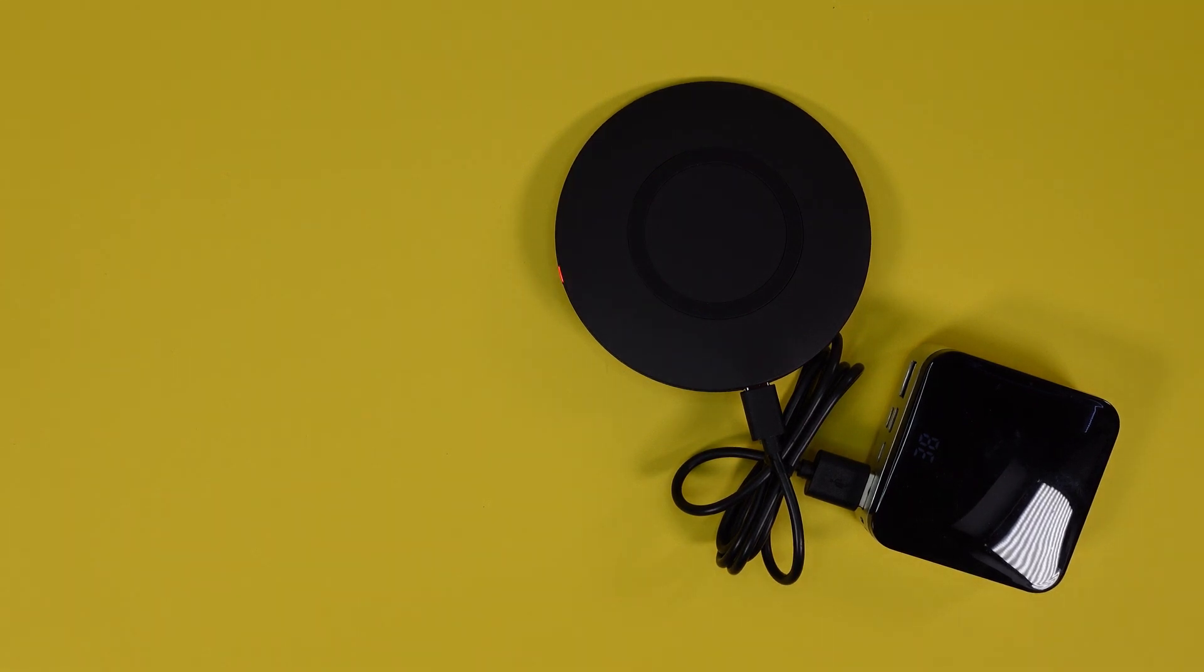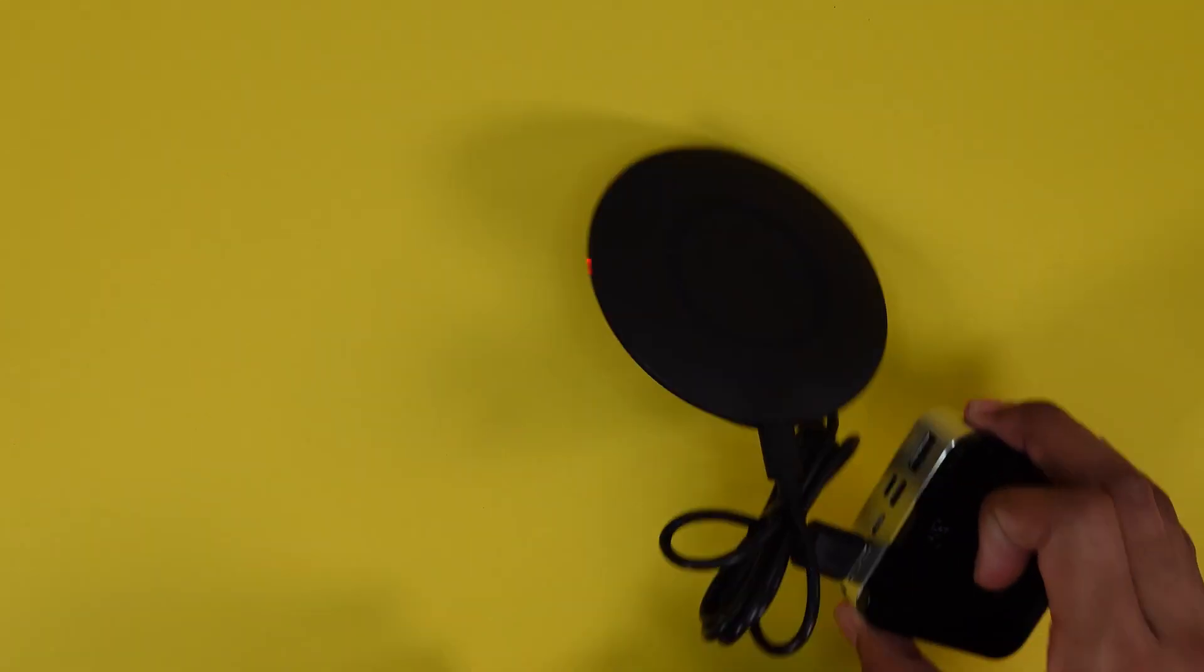It's not that bright which is good so at night you won't have it flashing in your eye and blinding you. So that's good and it's off to the right.